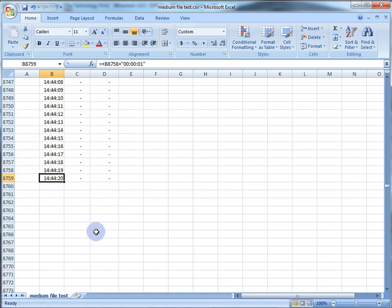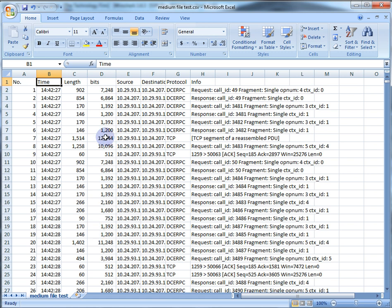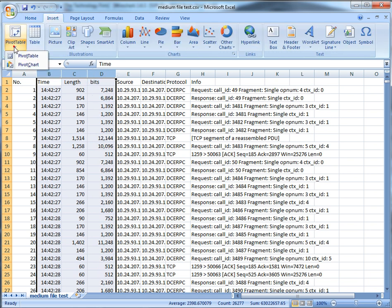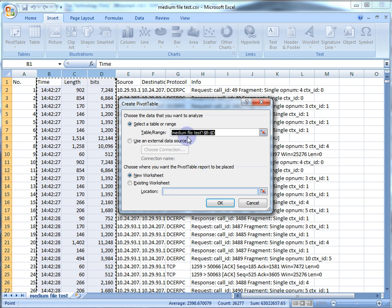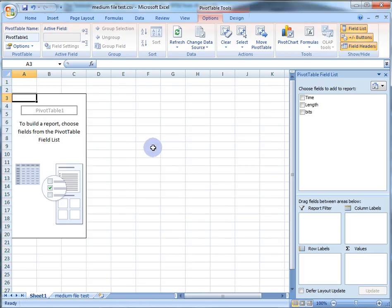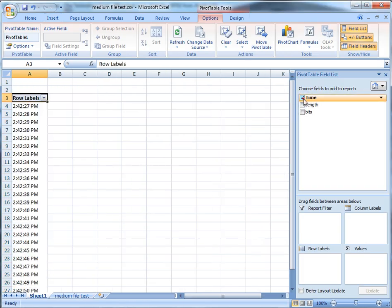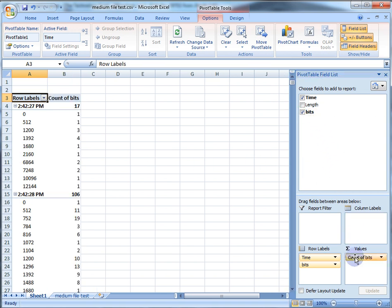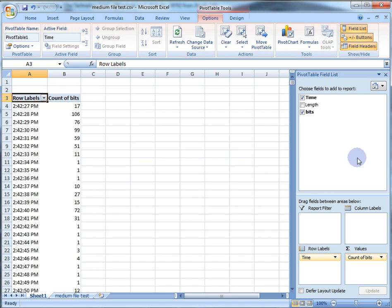Now the fun starts. I'm going to select these three columns and insert a pivot table. It asks for the range and where to put it — I'll place it in a new worksheet and click OK. We want the time field and the bits field. Take bits and move it down to values, and remove anything we don't want.